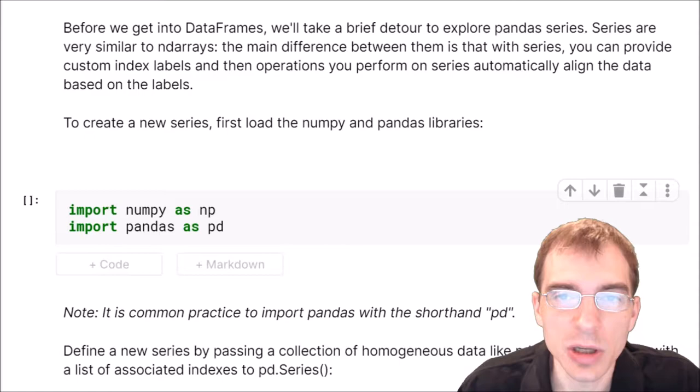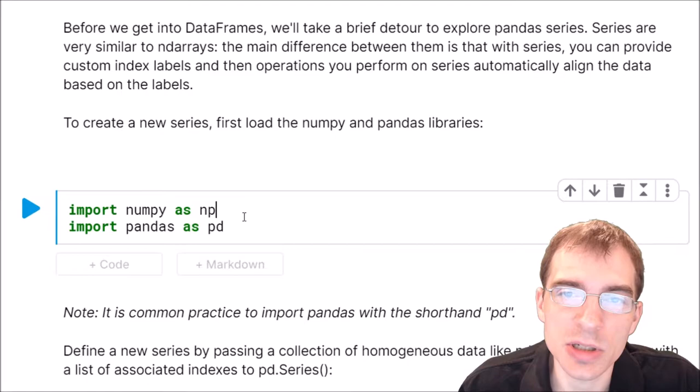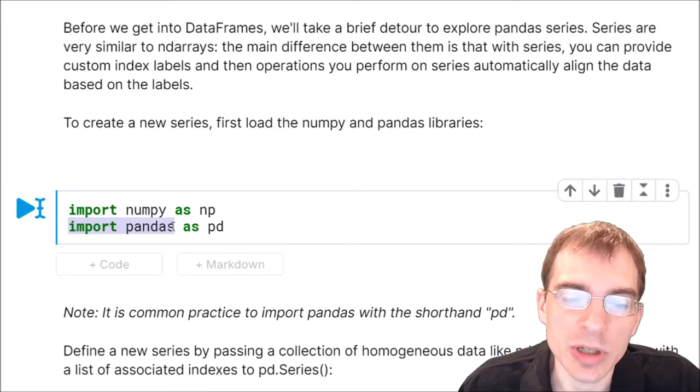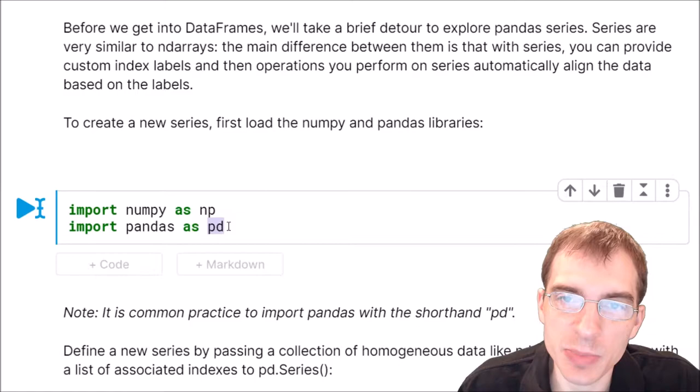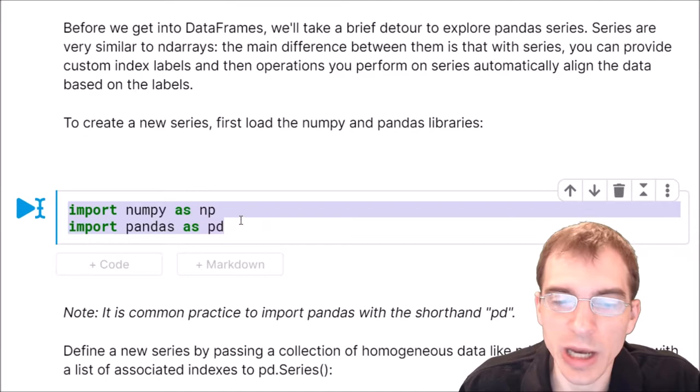To start off, to create our first Series, we're going to begin by importing the two libraries we need. We're going to import numpy — so we'll say import numpy as np. And then we're also going to import the pandas library, which includes the Series and DataFrame objects. So we'll say import pandas as pd. Importing pandas as pd allows us to access pandas and all its functions using this nickname instead of writing the whole word pandas. Pretty much everybody does this, so it's good to get used to importing these two packages using these two nicknames.